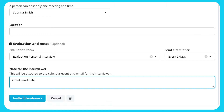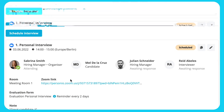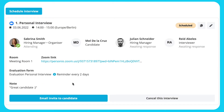Any notes added to the interview are reflected in the calendar event. There are two different ways to send the details to a candidate: either through an email template or by copying the details and pasting them in a message.